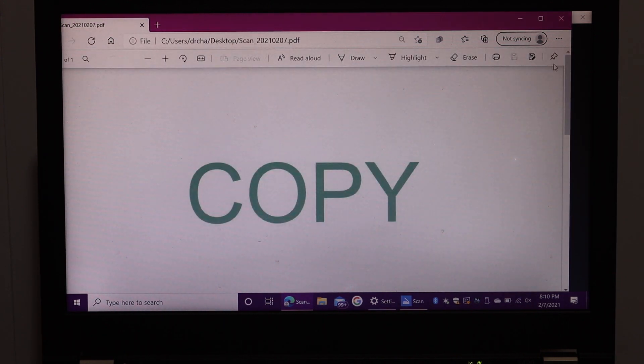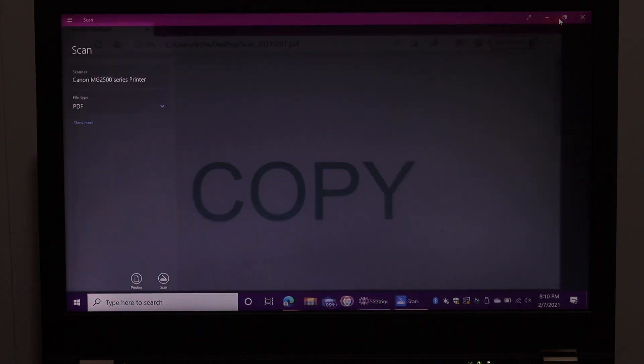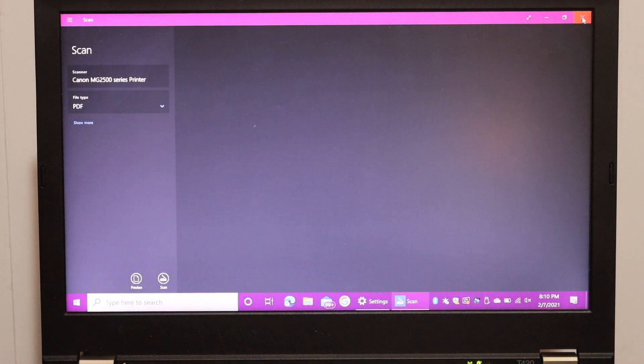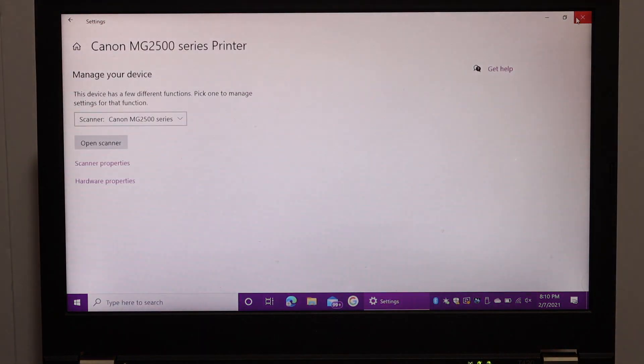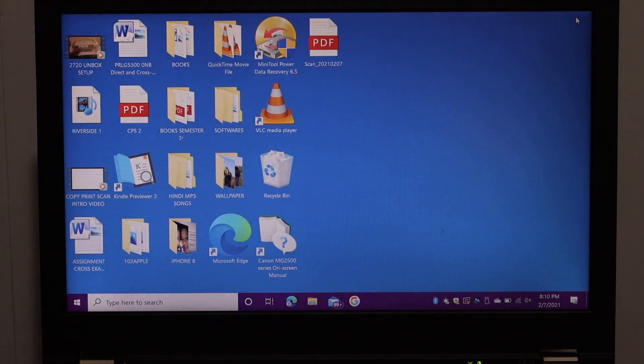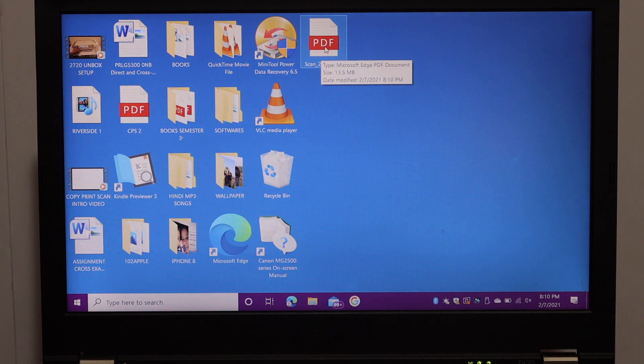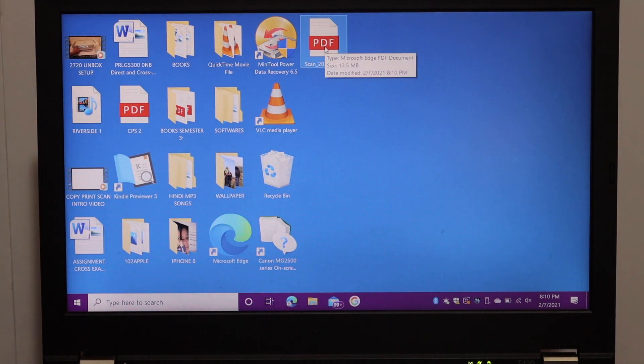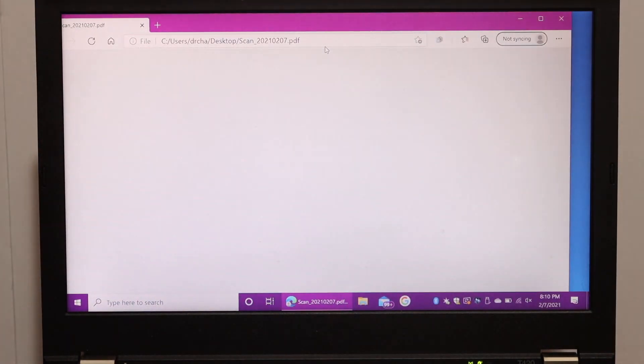So it is saved there. You can cancel this screen. And you can close the scanner now. So here is the PDF on the screen which is a new PDF. And this is the one we have just created.